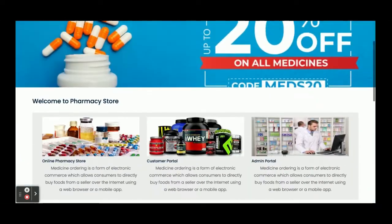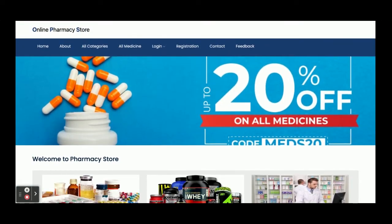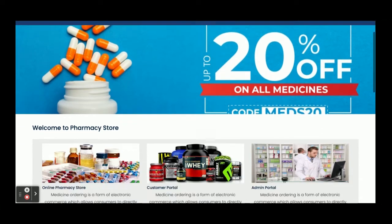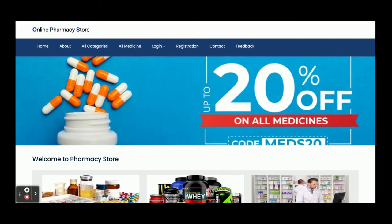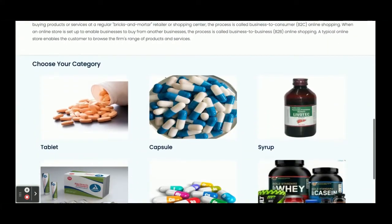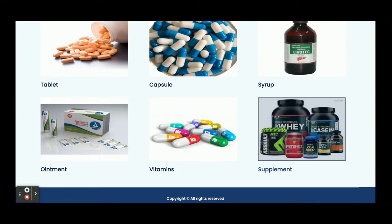The project title is Online Pharmacy Store. This is a major project with two roles: admin and customer. The admin can manage all orders and all medicines. The customer can order medicines and view their order history. That is the basic flow of the system.